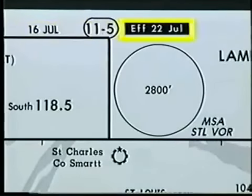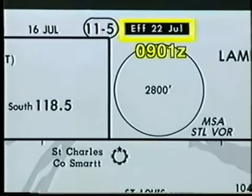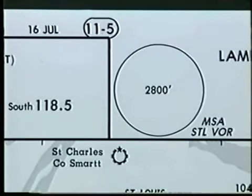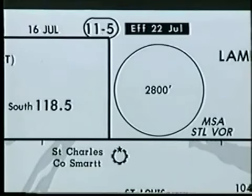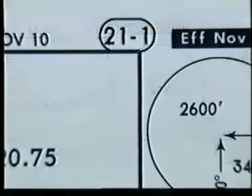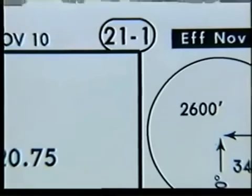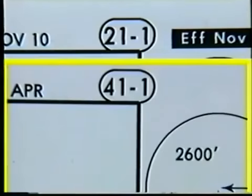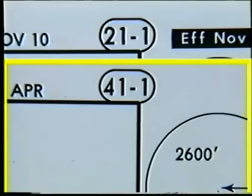The chart revision date and the effective date are shown above the MSA. You should never use a chart before 0901 Zulu on the effective date. If there isn't an effective date, then the chart is for use upon receipt. The chart index number is listed to the right of the revision date. This number helps you group your charts in the proper order and enables you to locate a chart quickly for revision. The first digit represents the airport number. Additional airports listed under the same geographic location are arbitrarily assigned other numbers. Since these numbers are arbitrary, they do not necessarily indicate airport capability or importance.